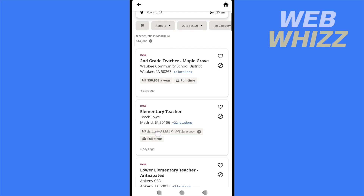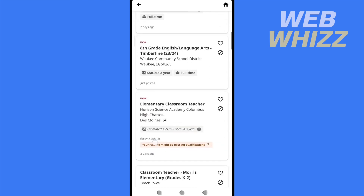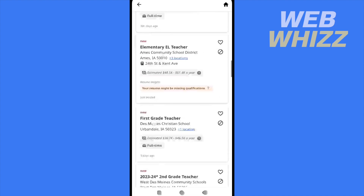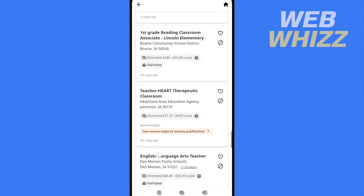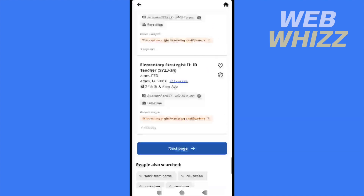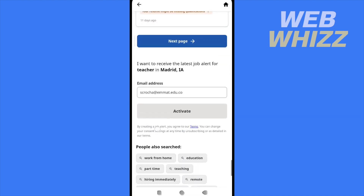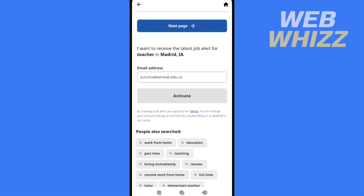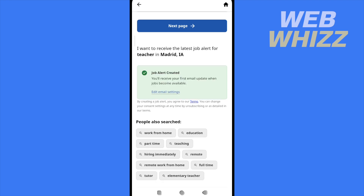There you are going to get several options, several positions, but if you scroll down a lot you will get this. I want to receive the latest job alert for teacher in Madrid, and there you have to put your email address and activate.